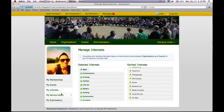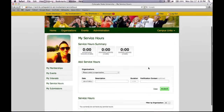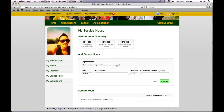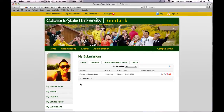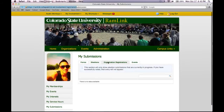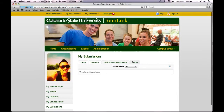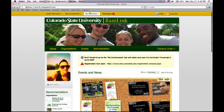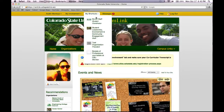You can also edit your service hours for any organization that you've done. These service hours show up on your co-curricular transcript. My Submissions are simply forms or any other types of things that you have sent to RamLink that need to be approved or anything like that. Under My Shortcuts are simply all the organizations that you are a part of — just faster ways to go to that organization's home page.